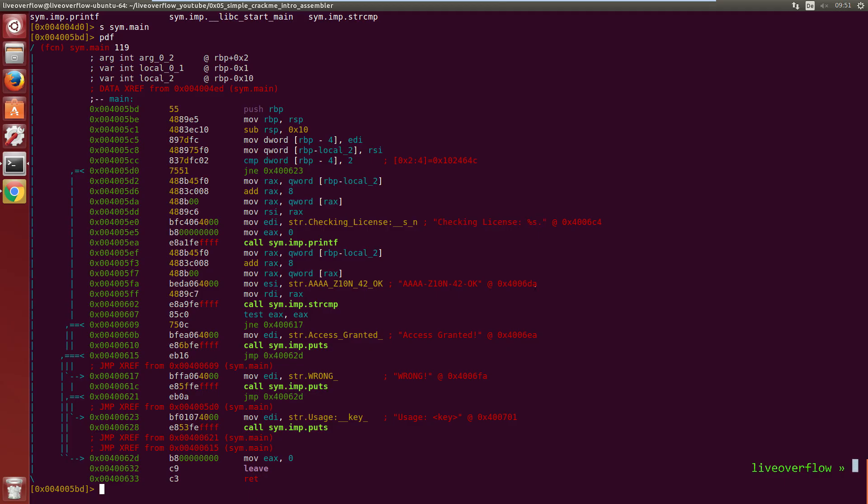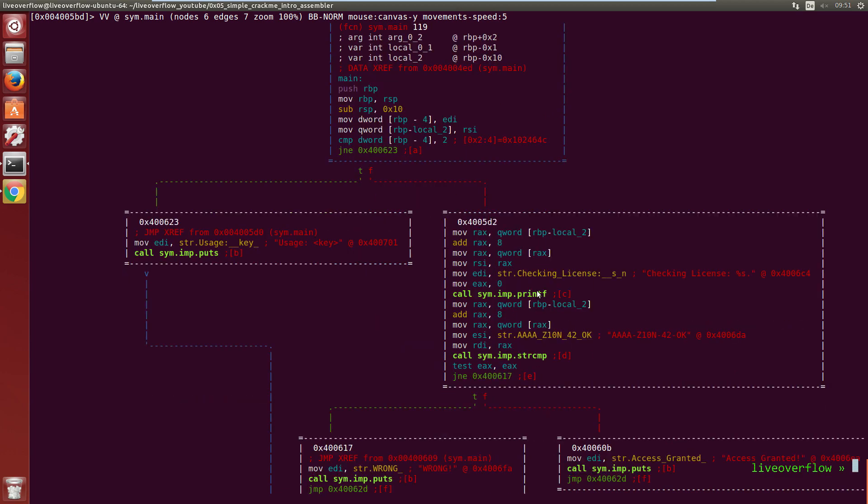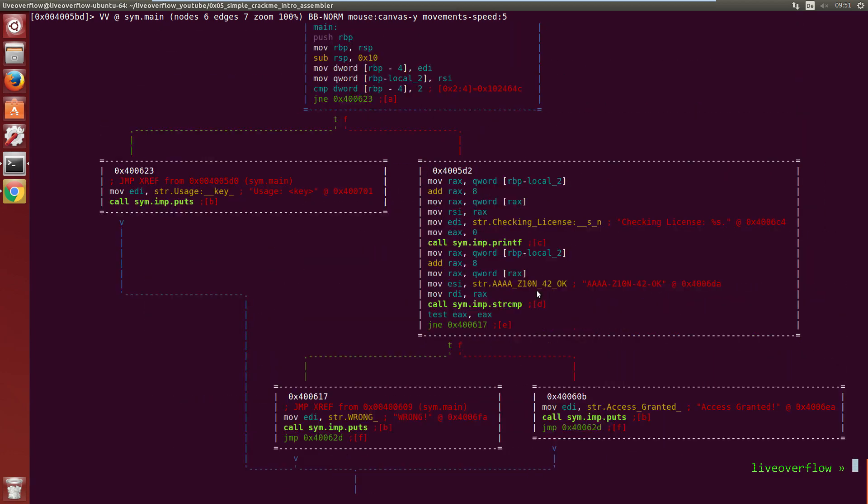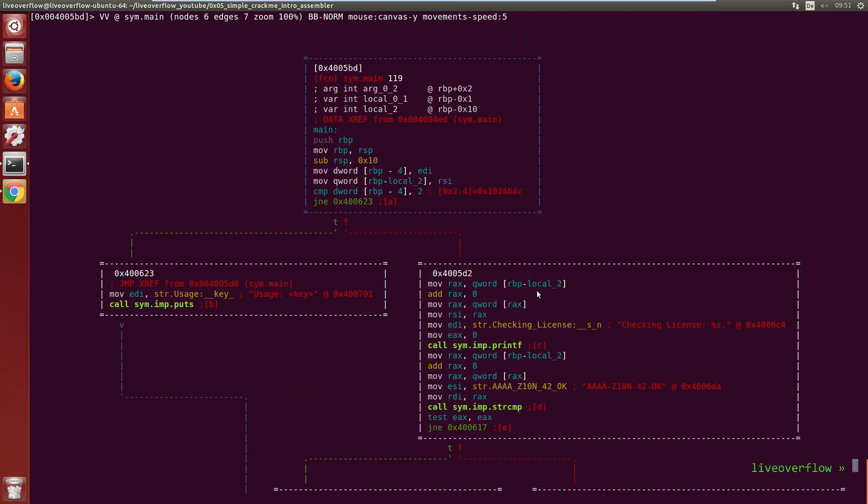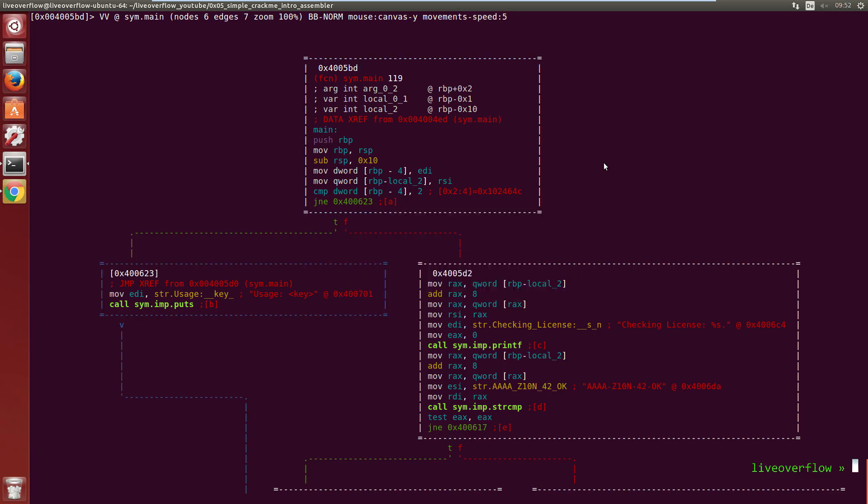You can also type capital V-E-V to enter visual mode. This shows you a control graph view of this function. You can move it around with the arrow keys. And the blue border indicates that we currently select this box.